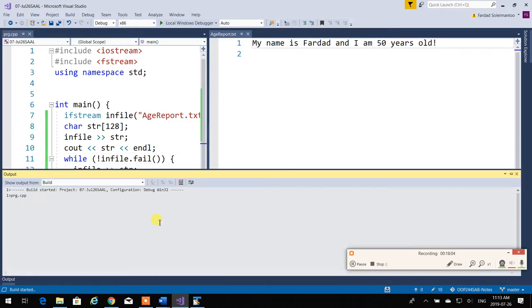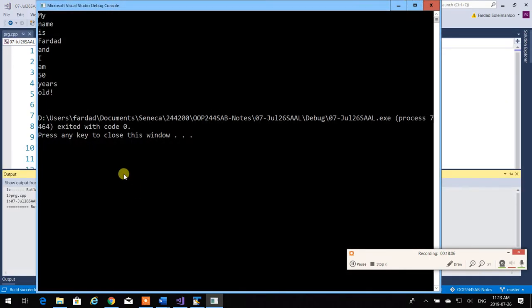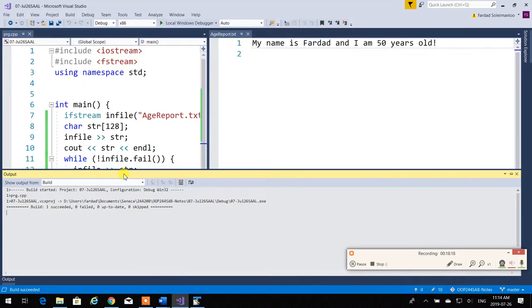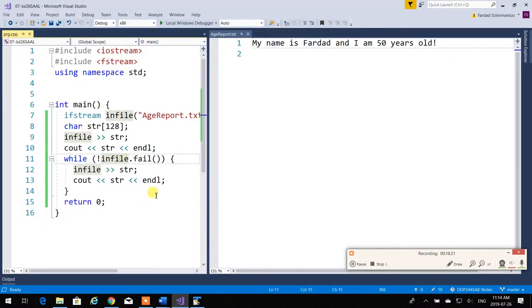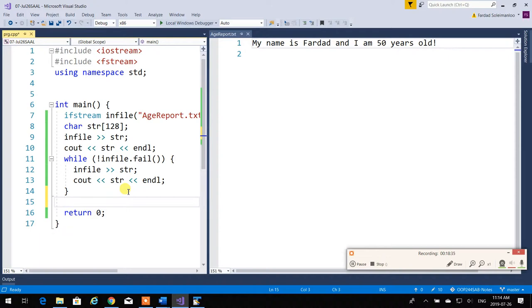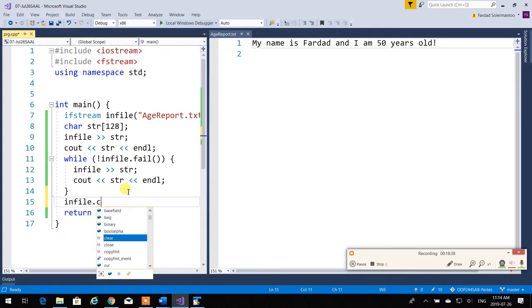Running this: 'My name is Farda and I'm 50 years old' — word by word. It does everything cin does. When it's finished and you try to read again, it won't work because it's failed. So if I actually want to read it again, I have to do 'infile.clear()' — exactly like cin.